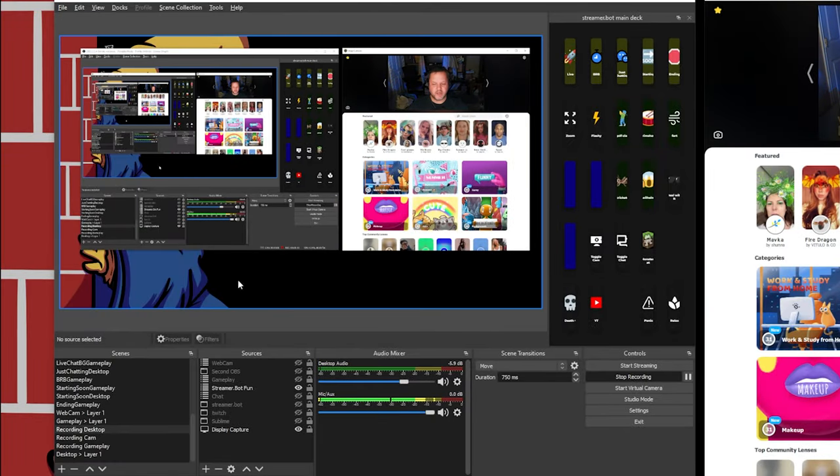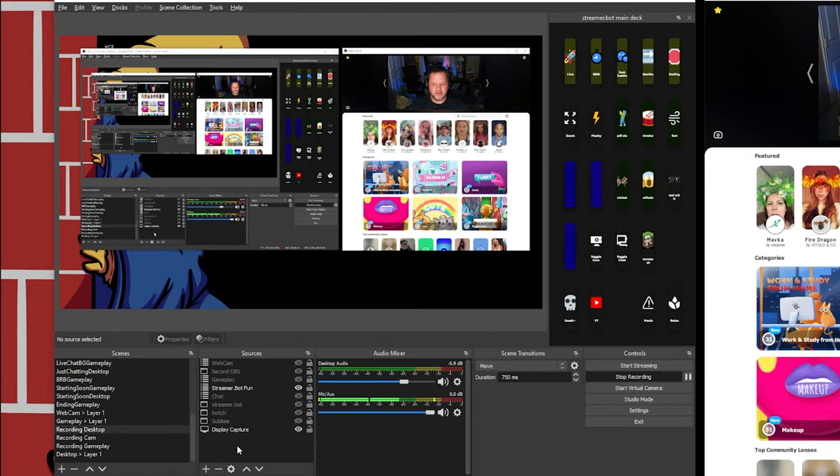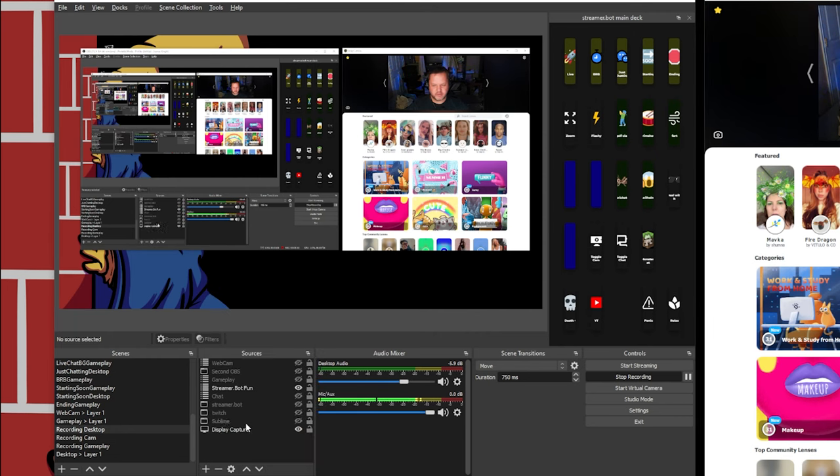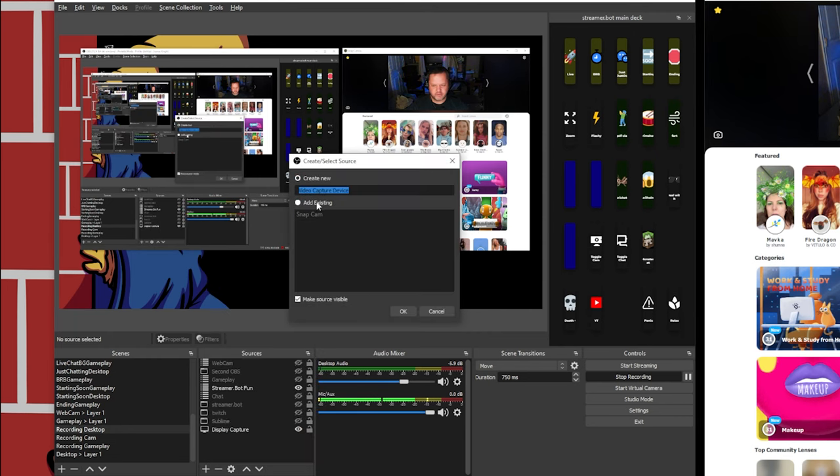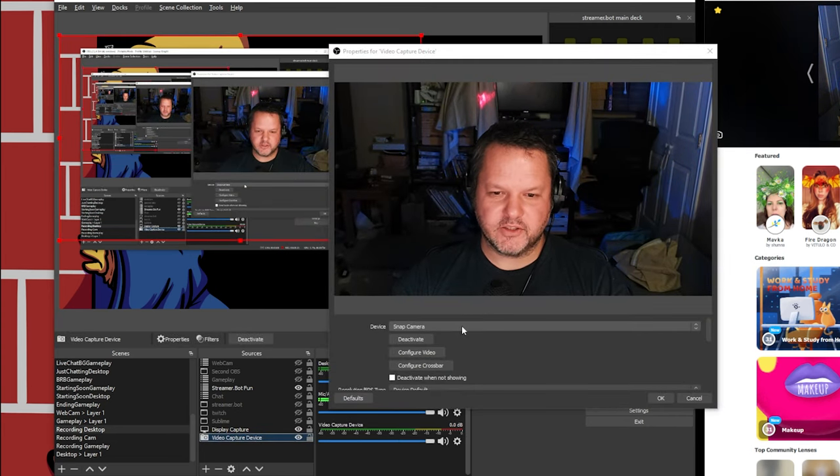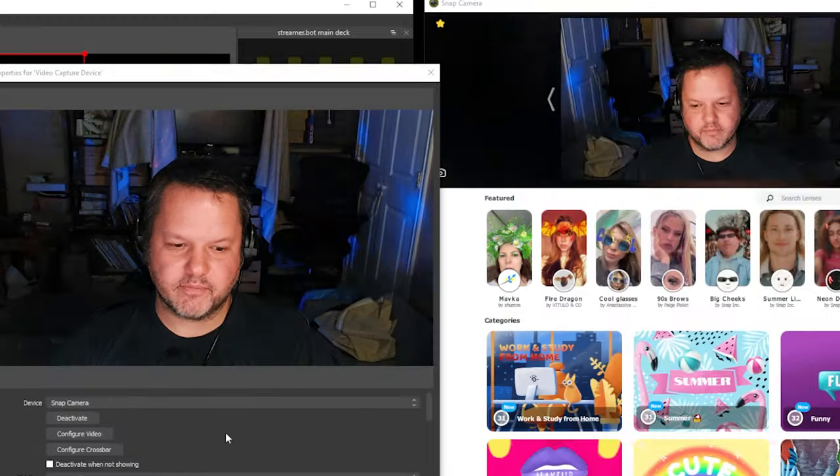Once that's done, you can go into OBS and add a new camera source or video capture device. And as the source of that device, you can select SnapCamera. And that's going to be how we wire this all up.